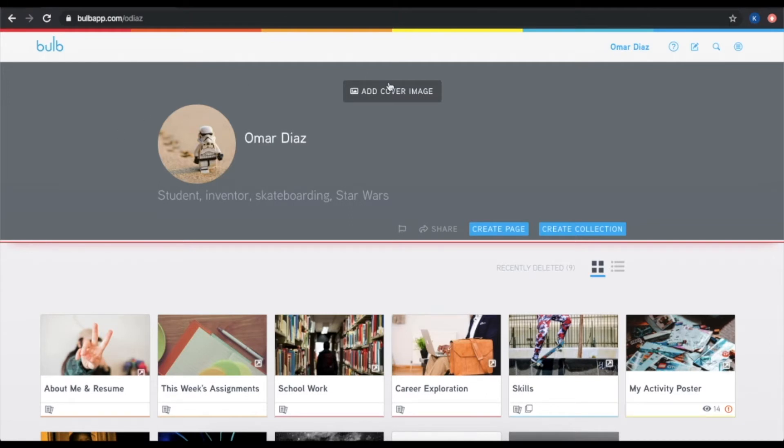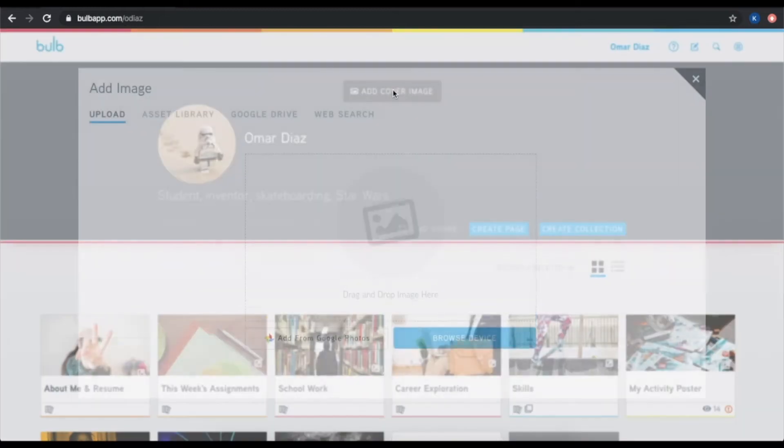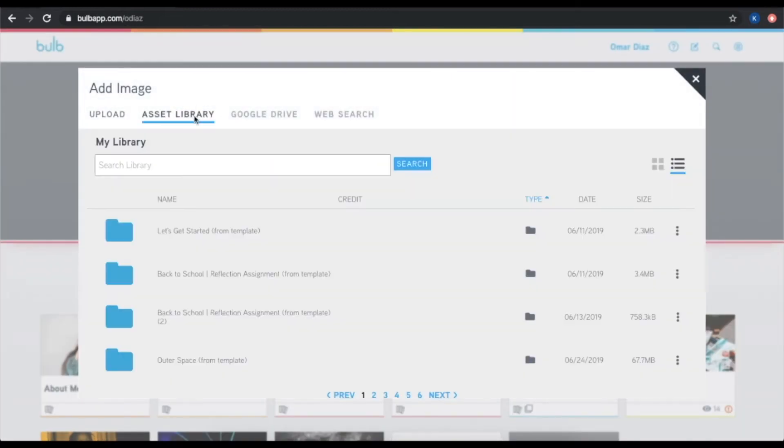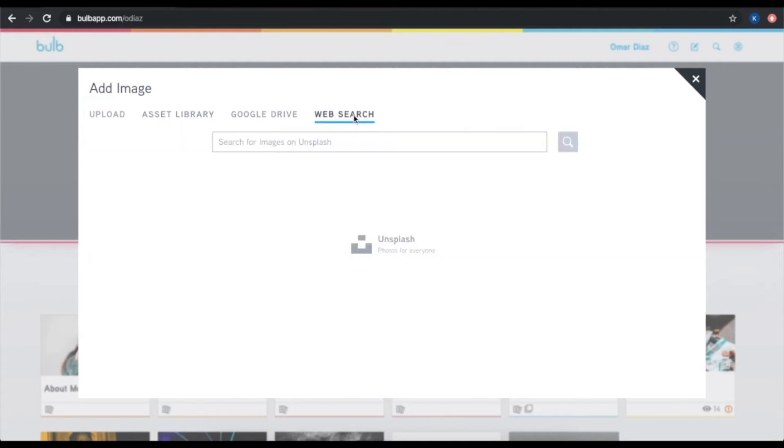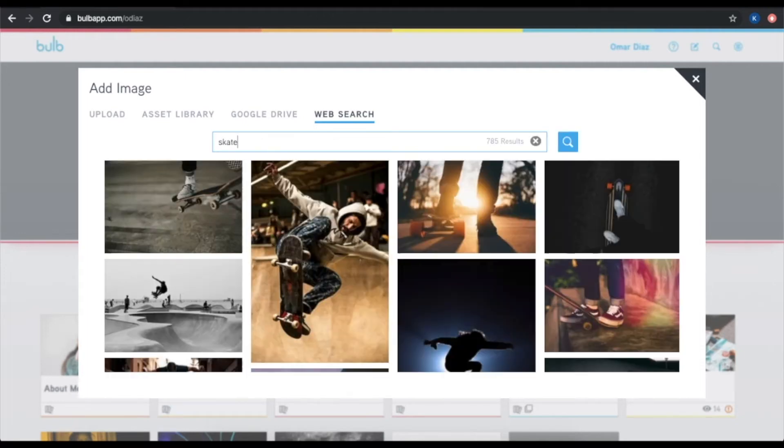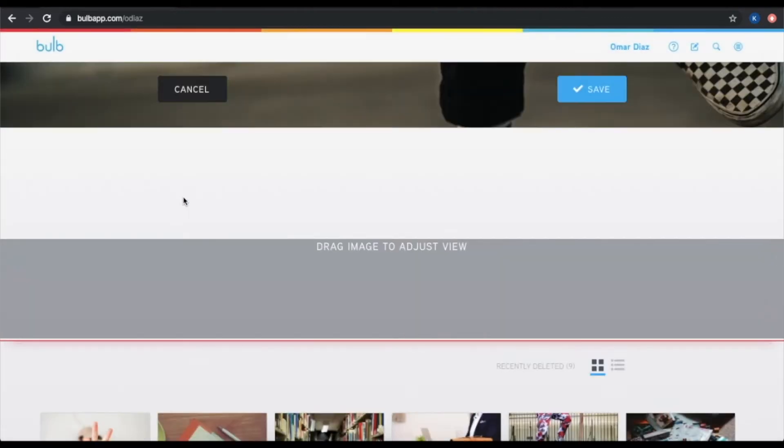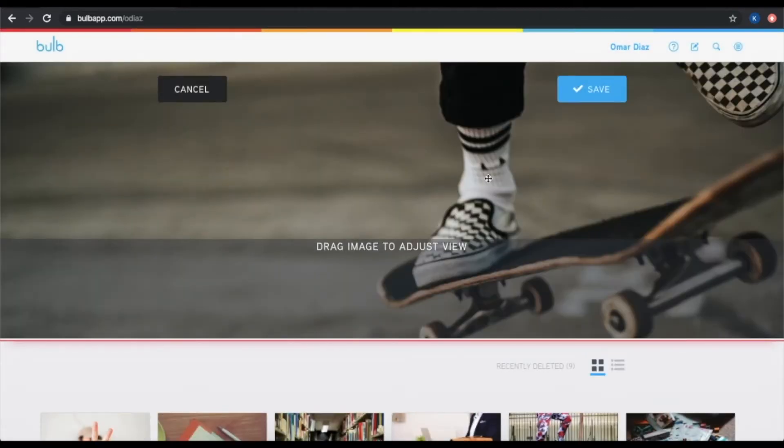You can also add a cover image by uploading it from your computer, Google Photos, from your asset library, Google Drive, or even from the web. Now these web search images are high-quality, free-to-use images that you can use throughout BULB. You can just type in whatever you like, pick an image that you enjoy and that represents you, and you can add it in as your cover photo.